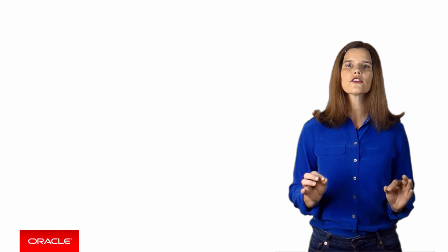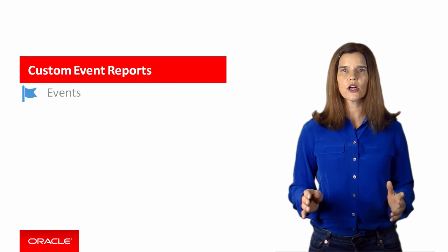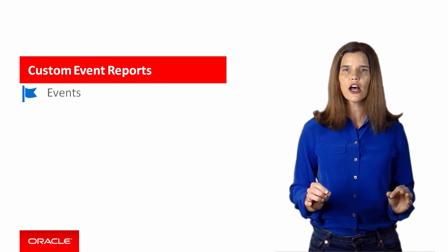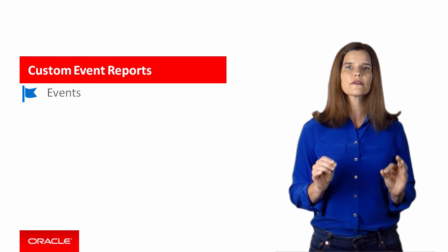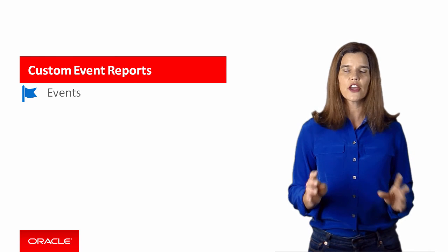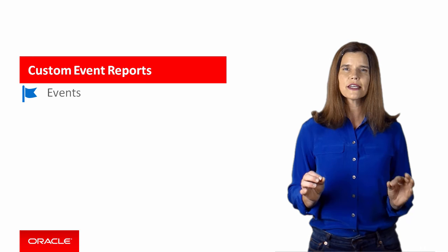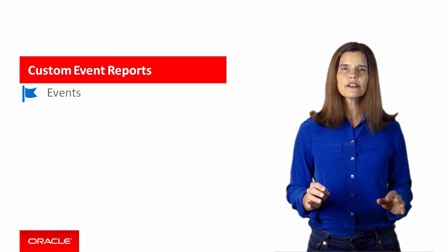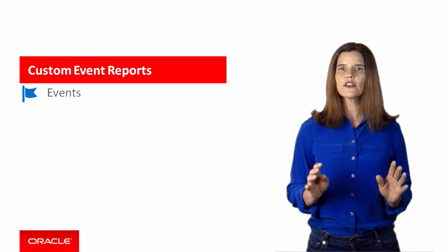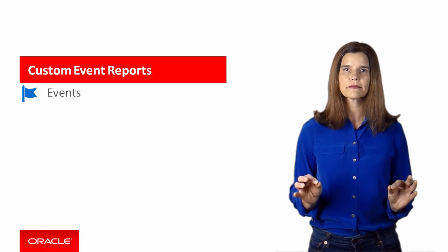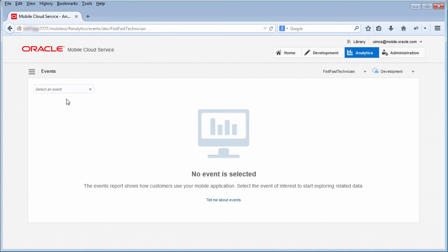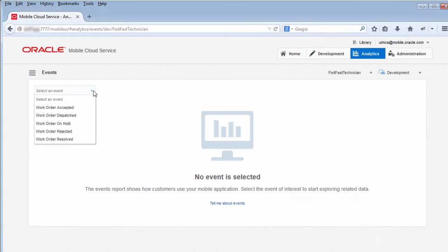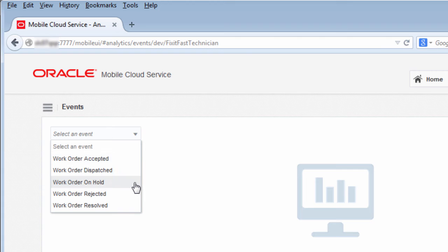MCS also graphs analytics about custom events. Custom events, you'll recall, are events that you define in the mobile app code to log specific kinds of information that you want to analyze. For example, you might define a custom event that gets logged whenever the user searches the knowledge base. Here in the events report, you see custom events defined to track each step in the technician's workflow, such as accepting a new work order, or putting a work order on hold.